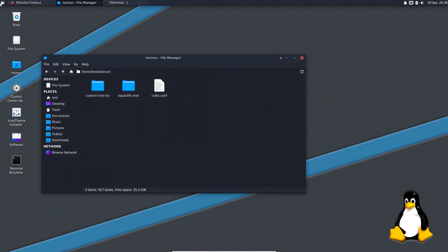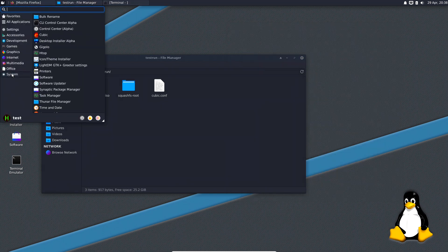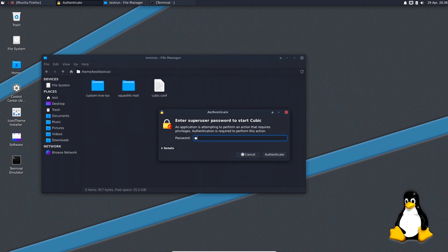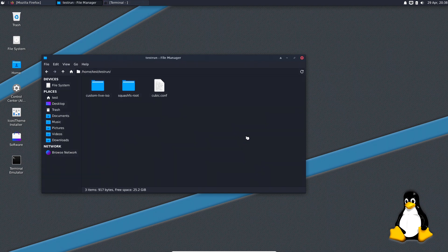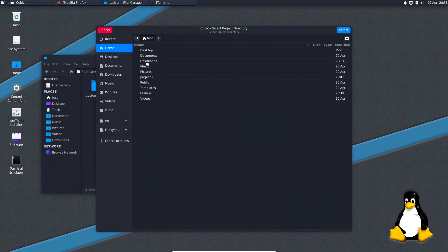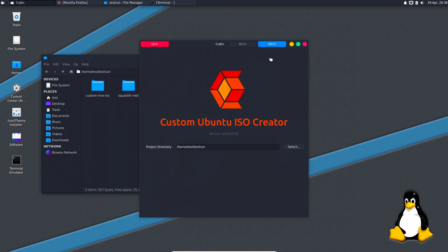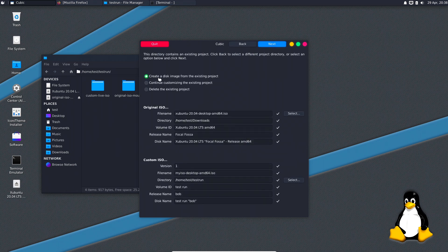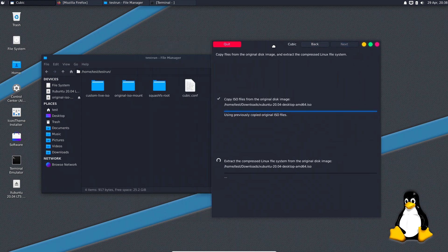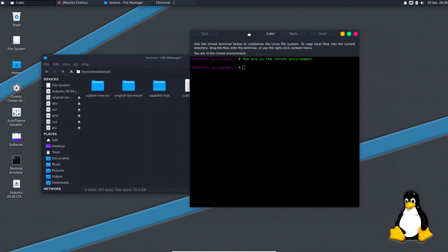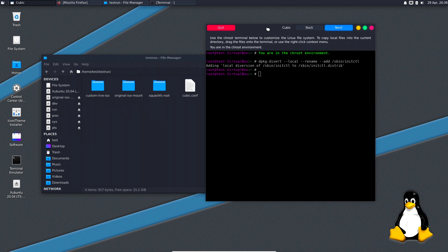This is basically you working inside your ISO - this is where you do all the work. If you click quit, you can see it removes the squash file system. If you go back in and want to continue working on it, go in here, select the directory - it was 'test run' - select that one, click next. Now it asks: do you want to make a disk image, do you want to continue, or do you want to delete it? We want to continue, so we'll just highlight that one and click next.